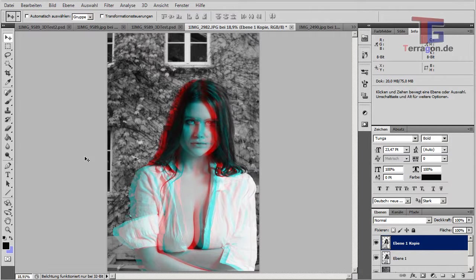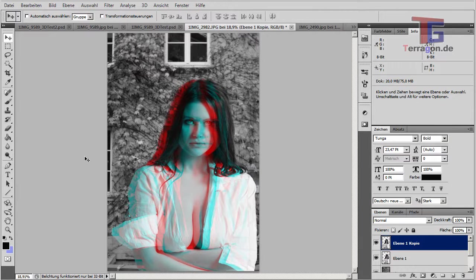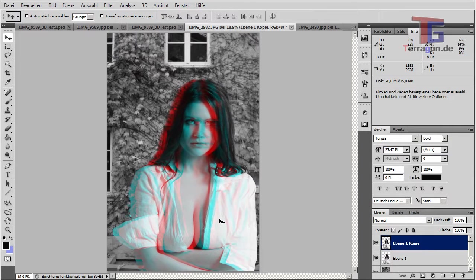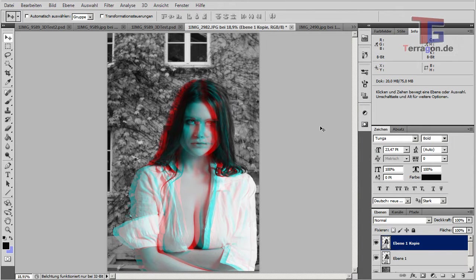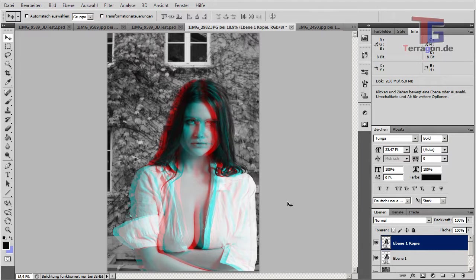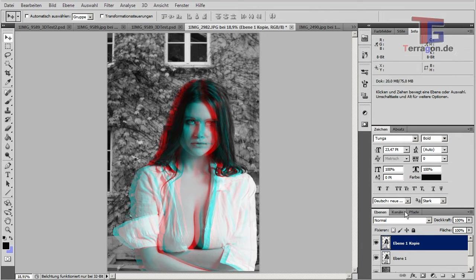And now we can see, okay, our person jumps out of the computer this time. But the problem is that we have this original picture here behind. So we have one person that's coming out of the computer and the other one is staying behind.